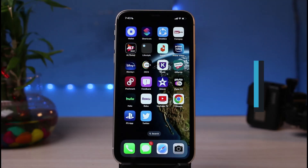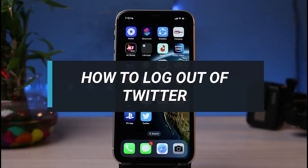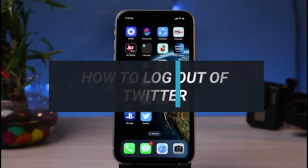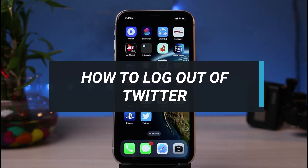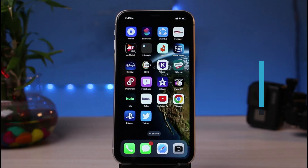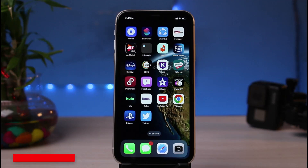How to log out of Twitter. Hi everyone, welcome back to our channel. I'm Bimu from App Guide, and in today's guide video I will simply show you how you can log out of Twitter. But before we get started, if you are new to our channel, make sure to leave a like and hit that subscribe button.